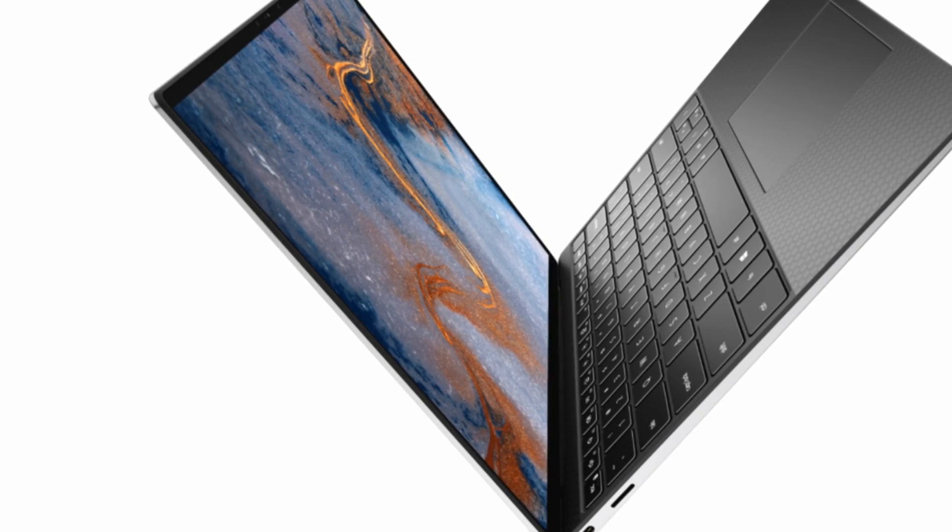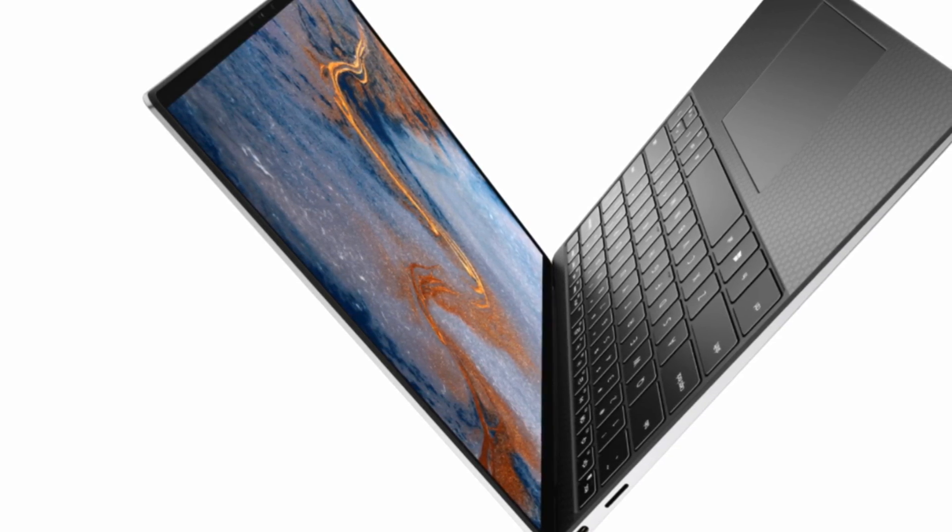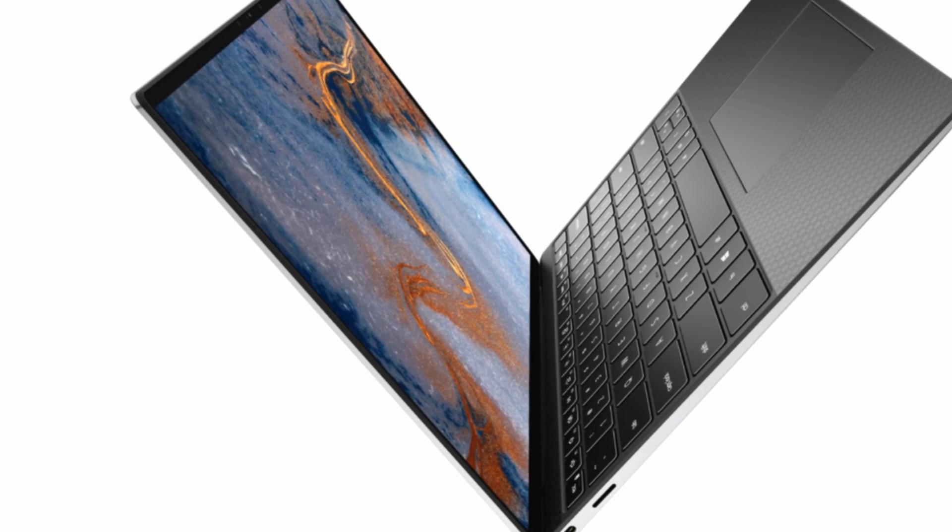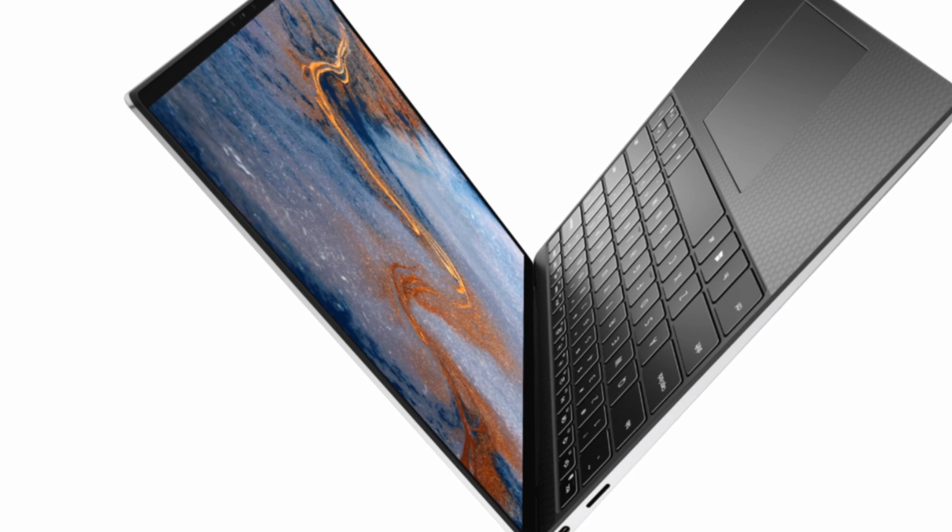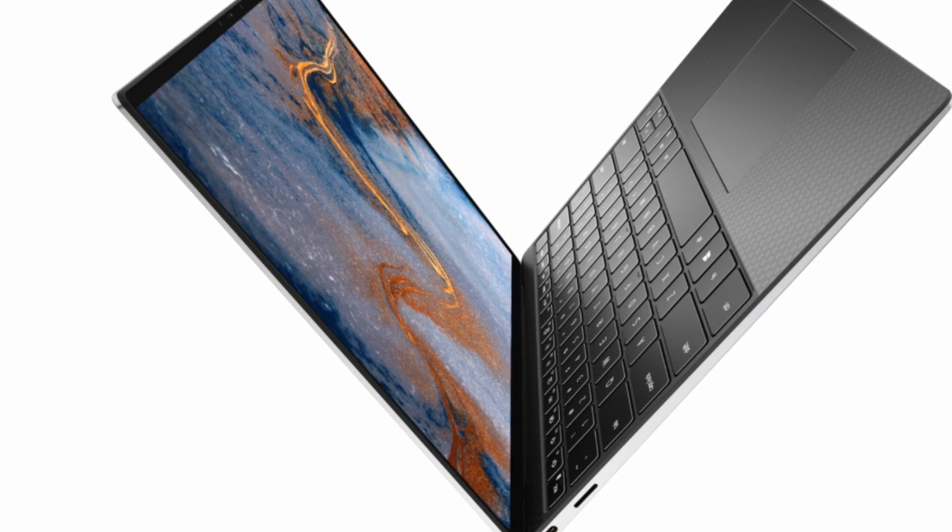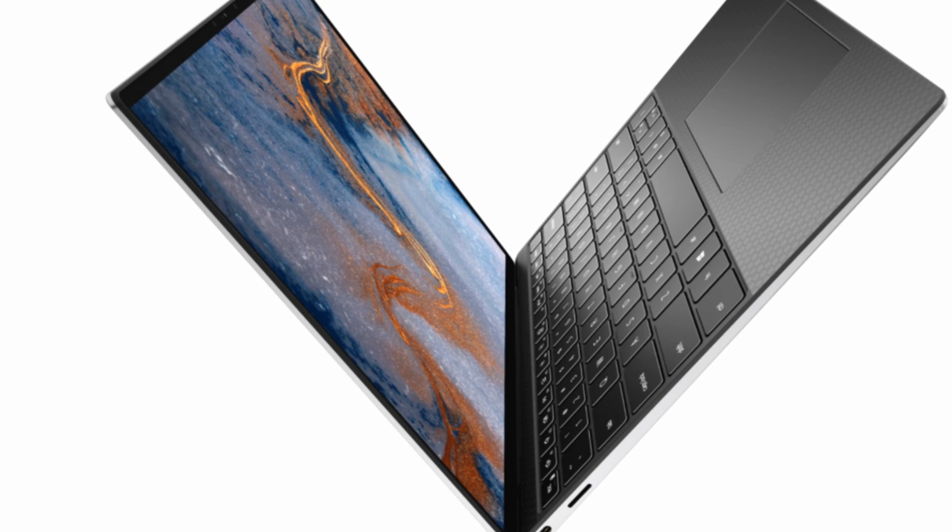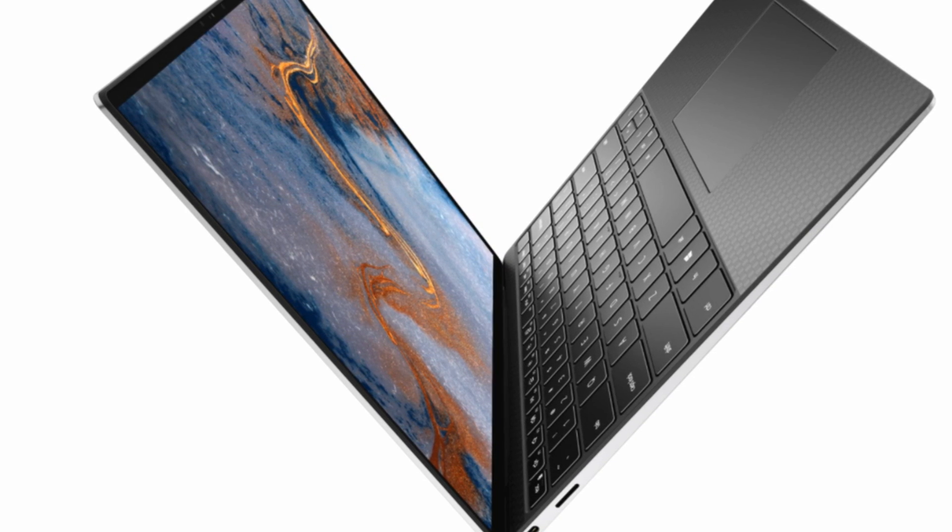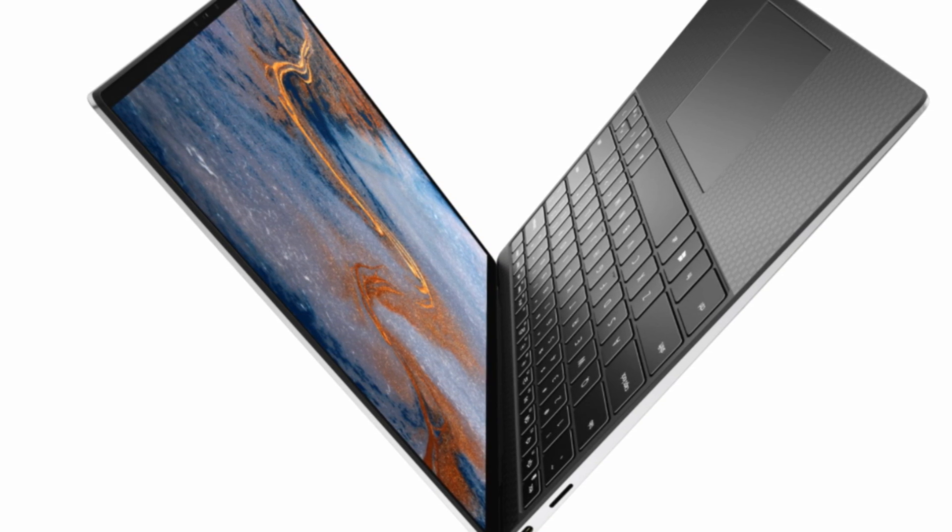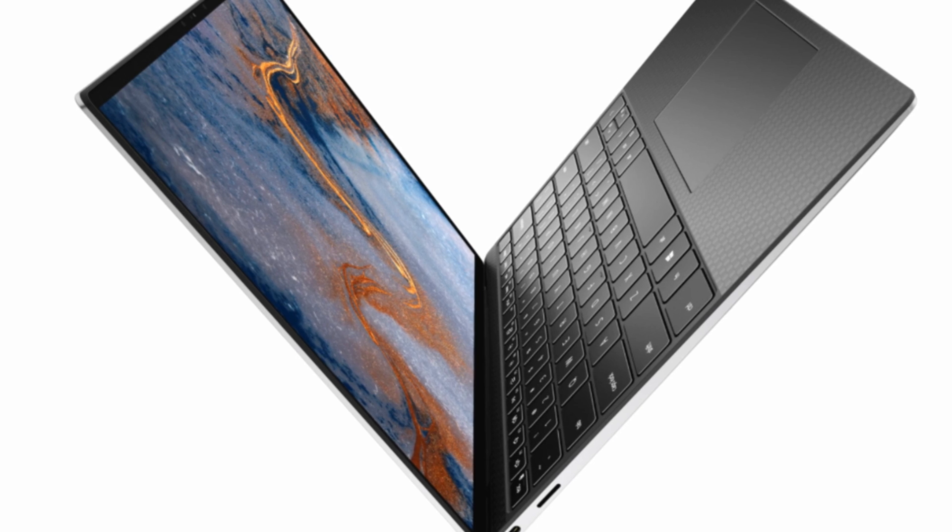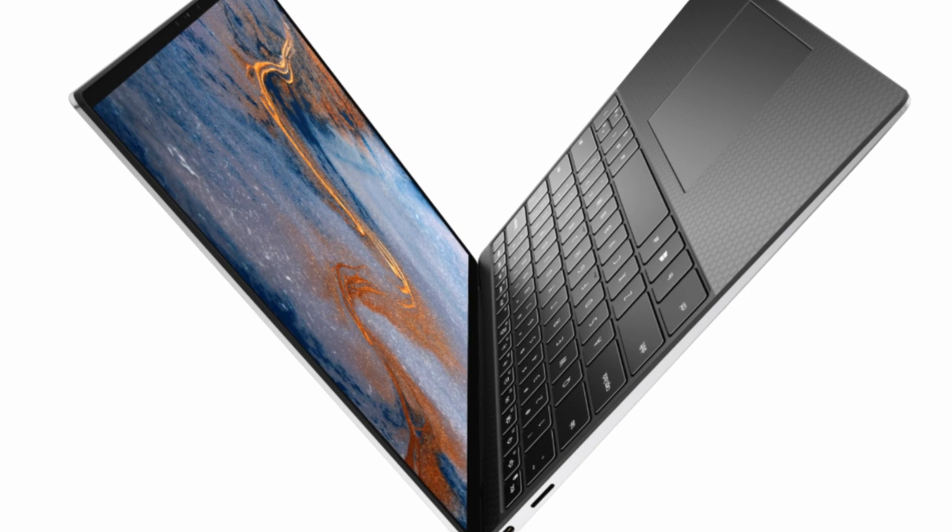Starting at $1,249, £1,399, $2,499 Australian dollars, the Dell XPS 13 9300 includes an Intel Core i5, 8GB of RAM, and a 256GB SSD.